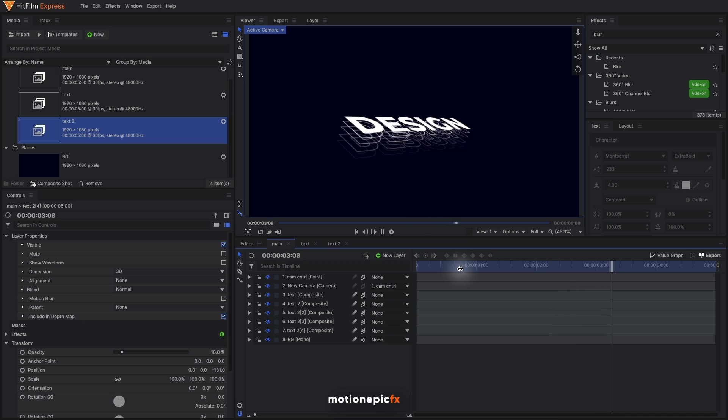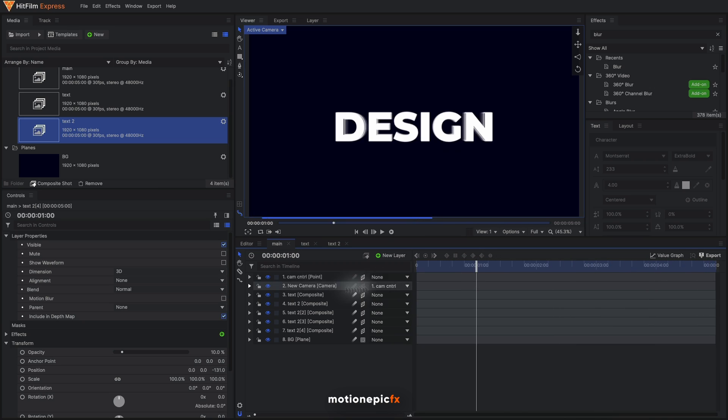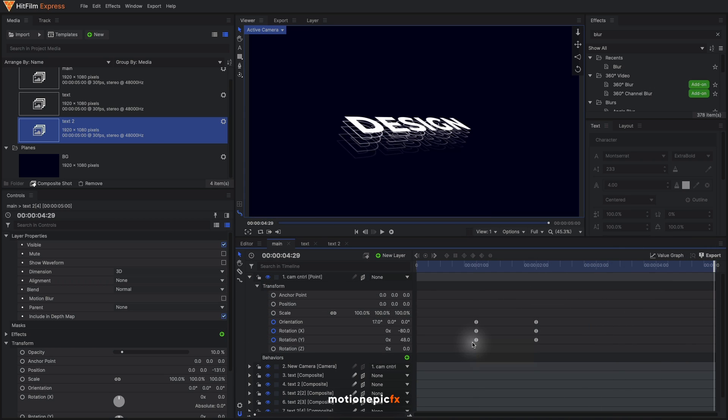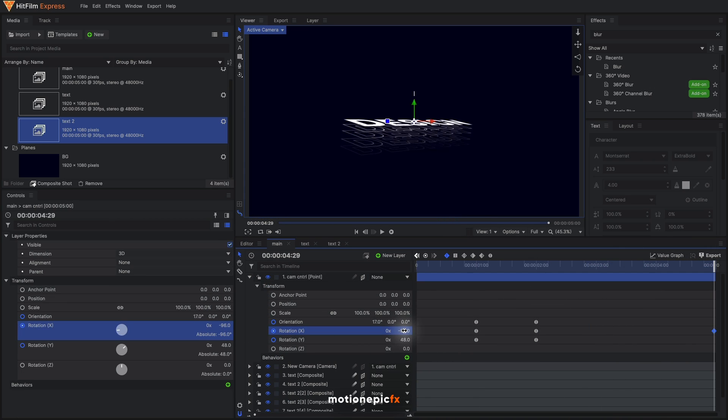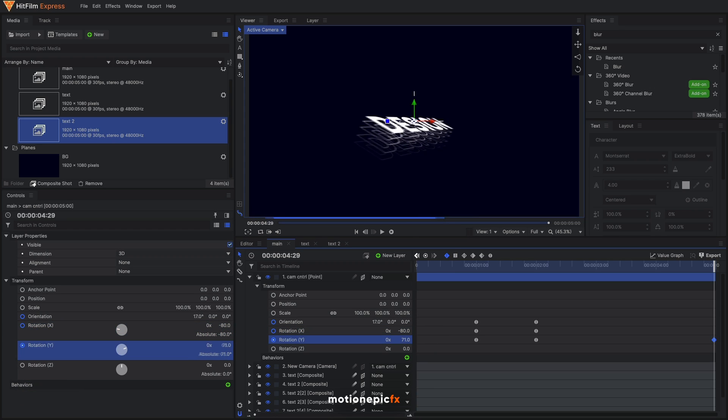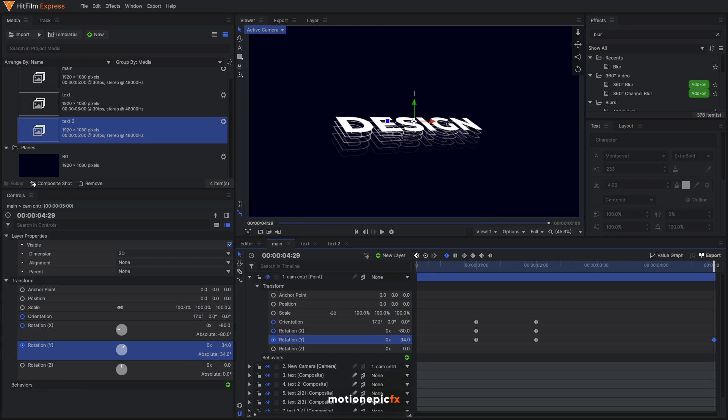We have our layered kind of effect on our text. Now what we can do is on the cam control layer, let's go to the very end and just simply change the rotation X and change the rotation Y and just rotate it something like that.